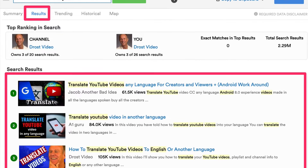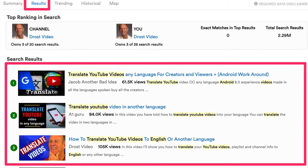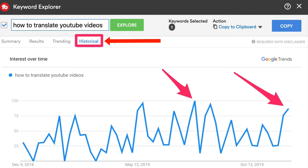If I click the Results tab, it shows me the competition. I don't see any competing video titles that say 'how to translate YouTube videos to English on Android,' so this would be a great video to create to get first-page rankings on YouTube. If I click on the Historical tab, I can see that the keyword phrase 'how to translate YouTube videos' is still very popular.